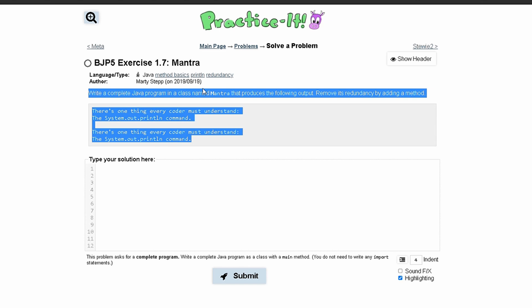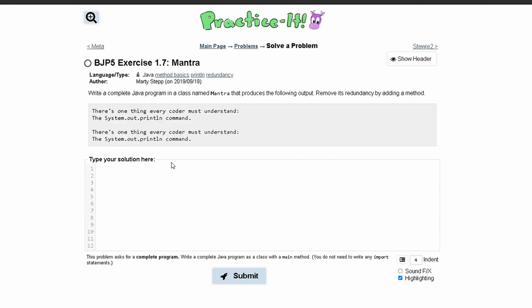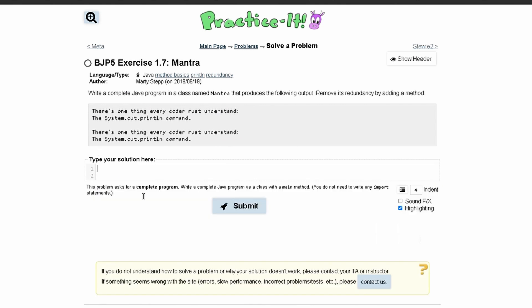For Practice-It, exercise 1.7 Mantra, we are asked to write a complete Java program in a class named Mantra that produces the following output. Remove its redundancy by adding a method.